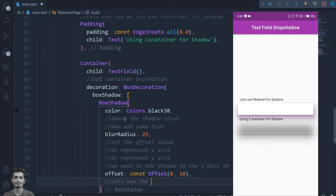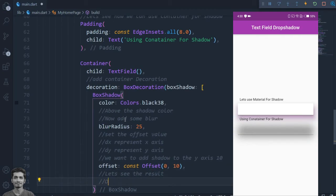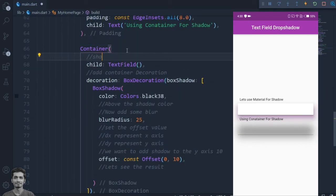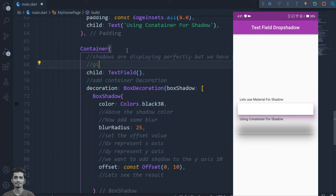You can see the shadow but we also have to add some text field input decoration here.